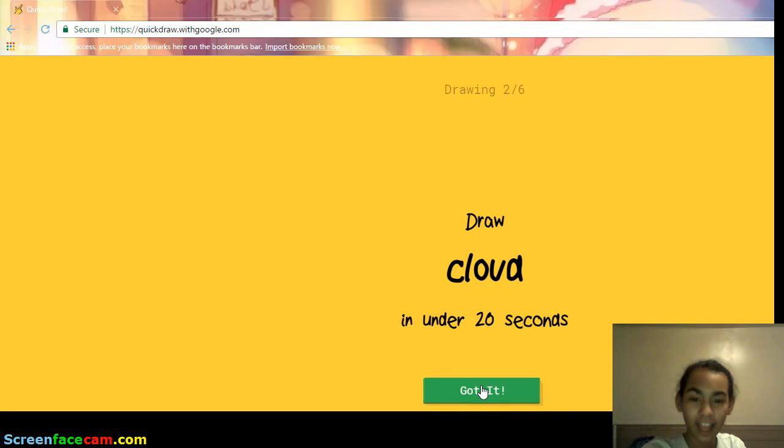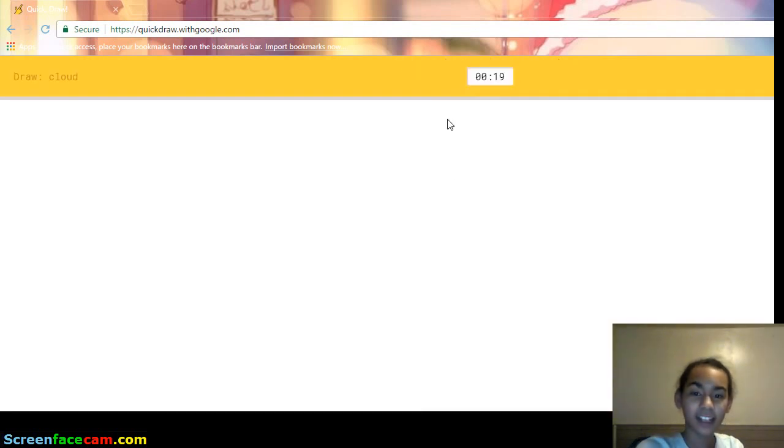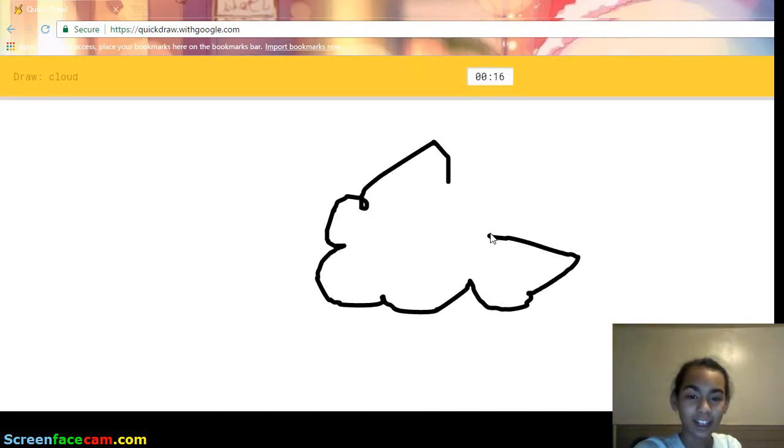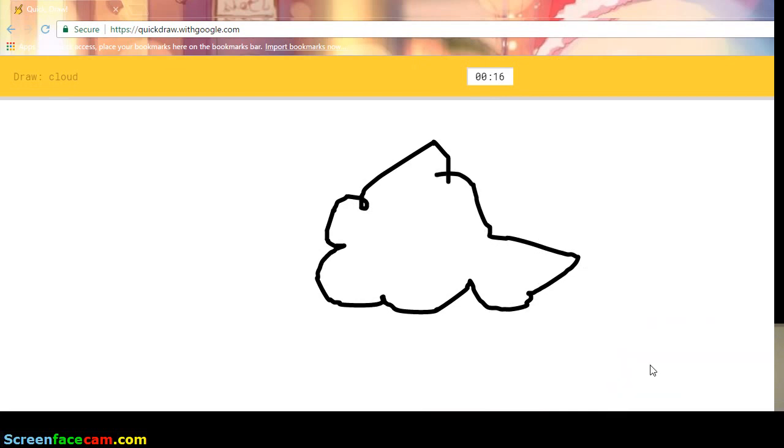Draw a cloud. Alright. I see squiggle. Oh, I know. It's cloud. Yeah. It's cloud.